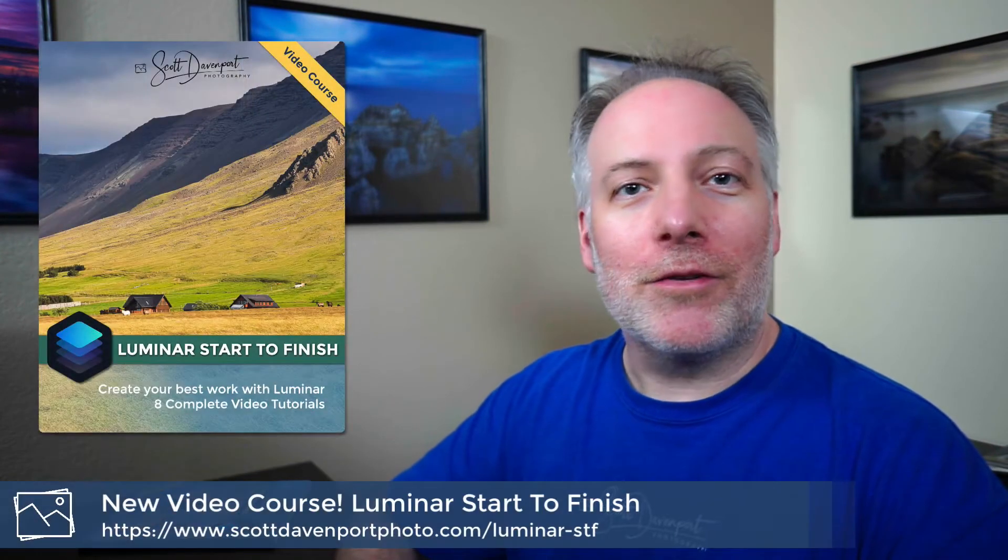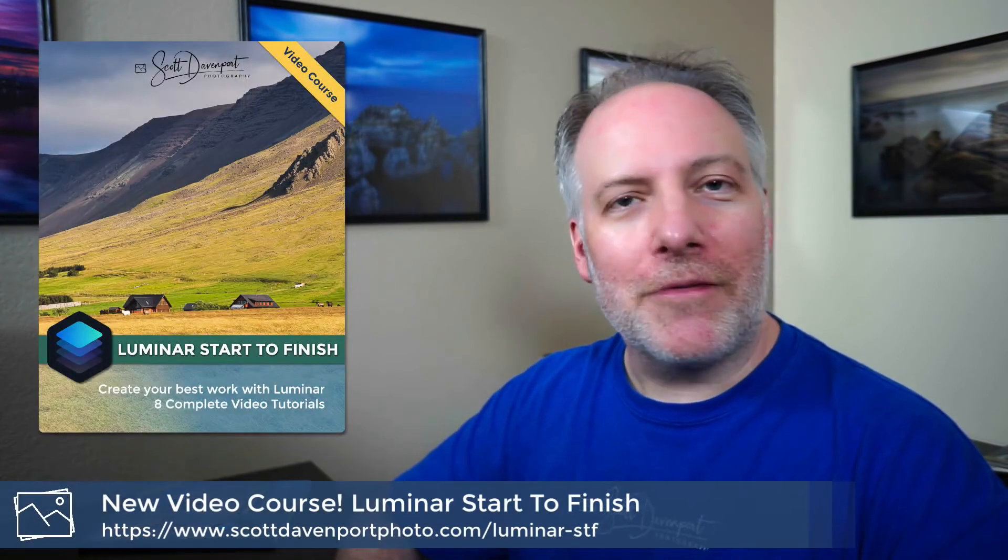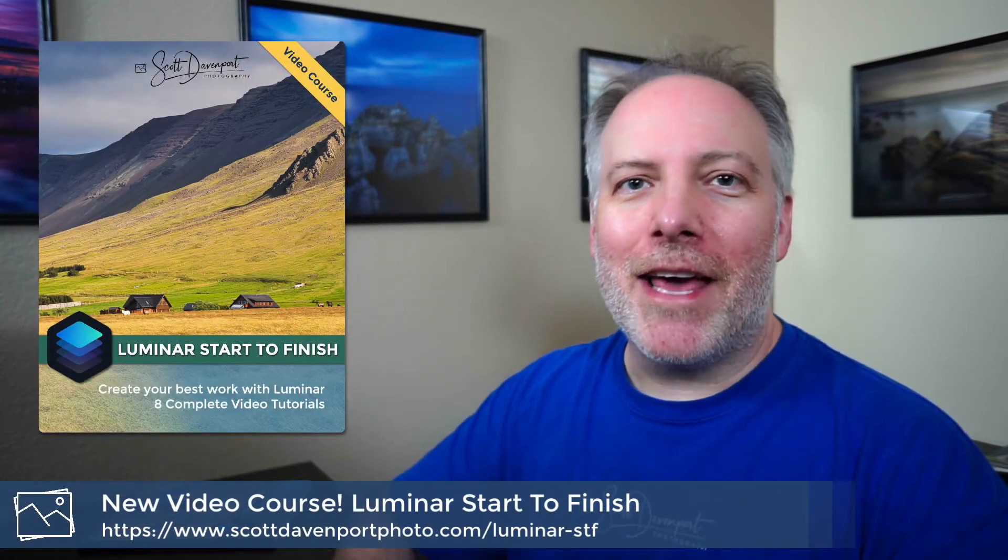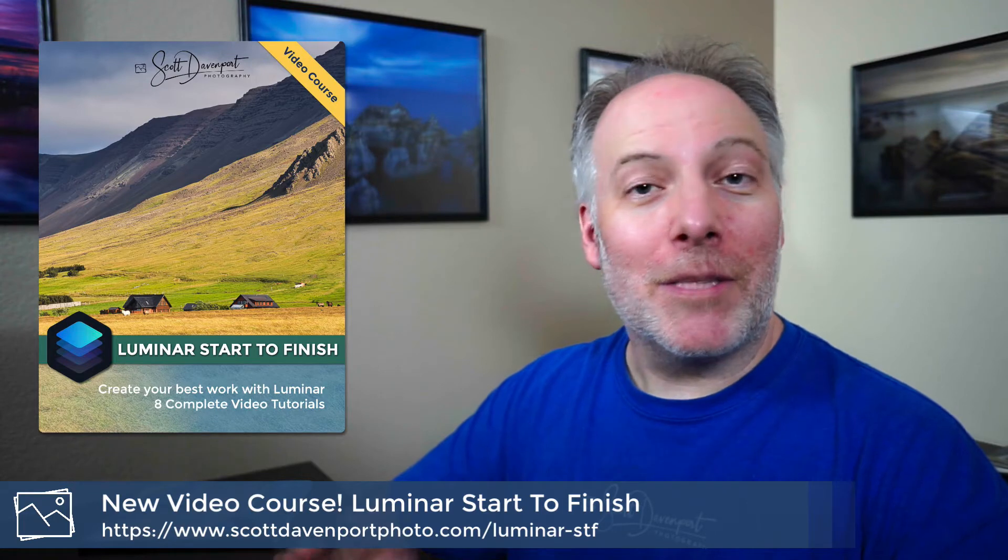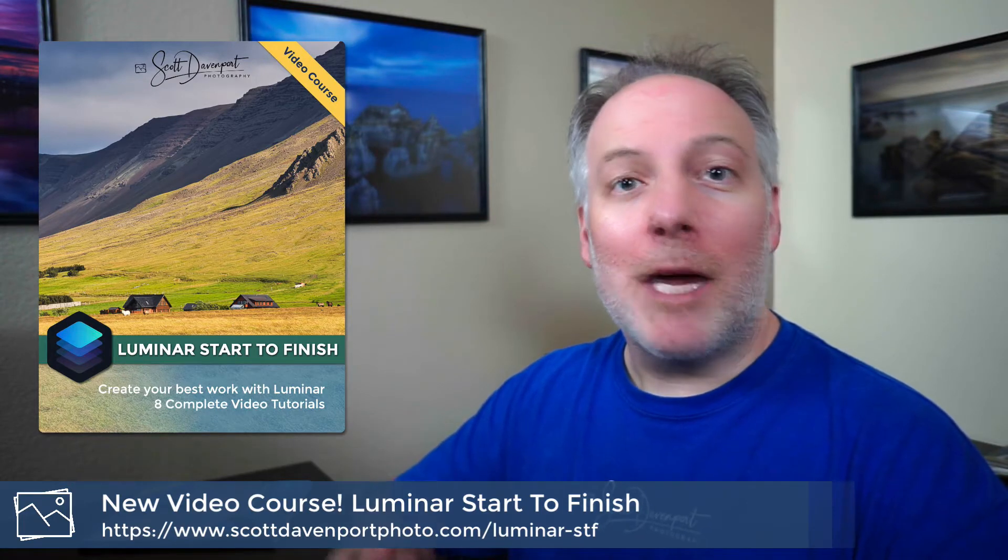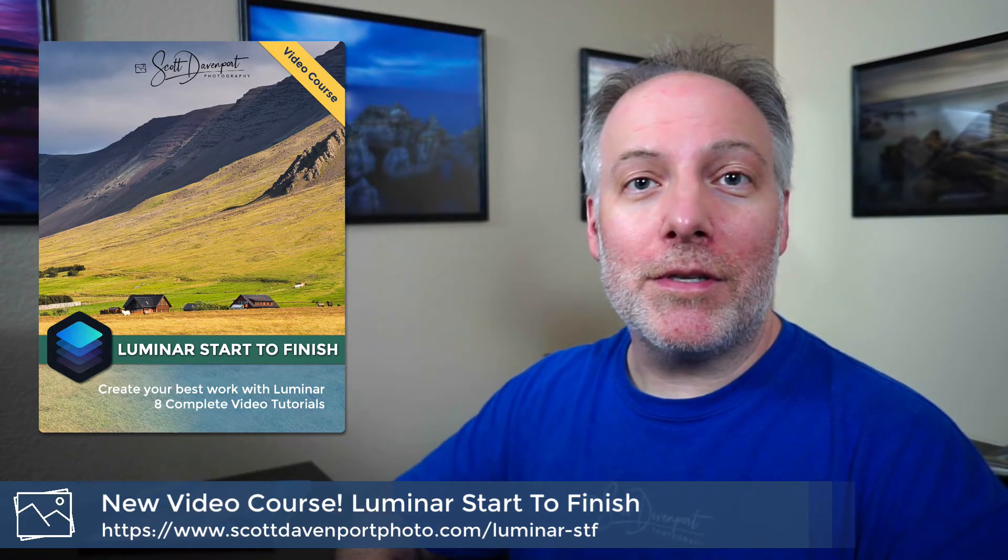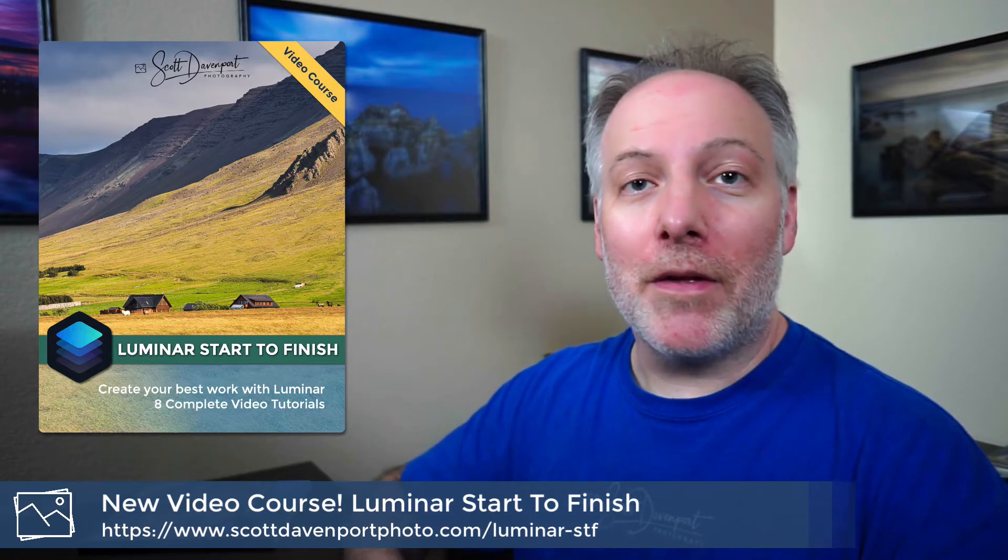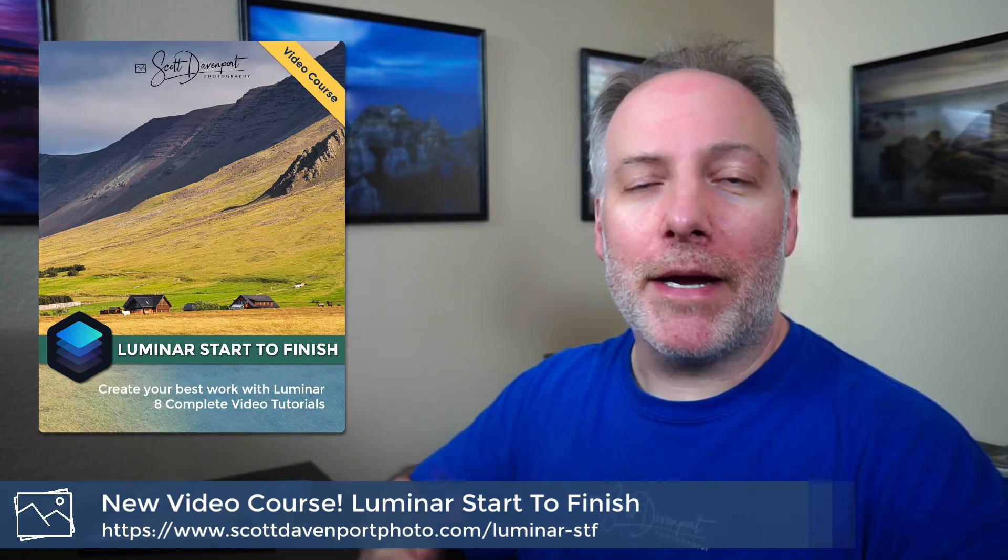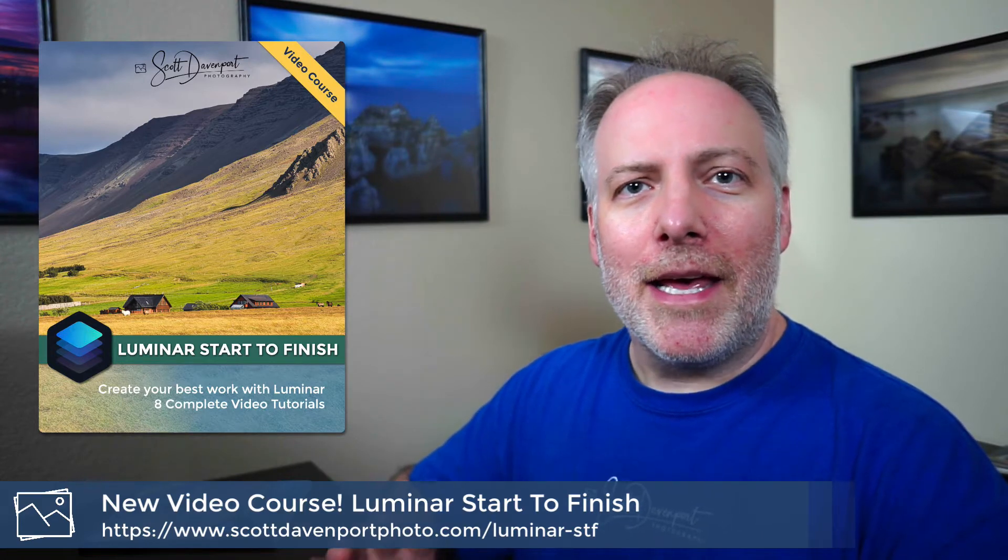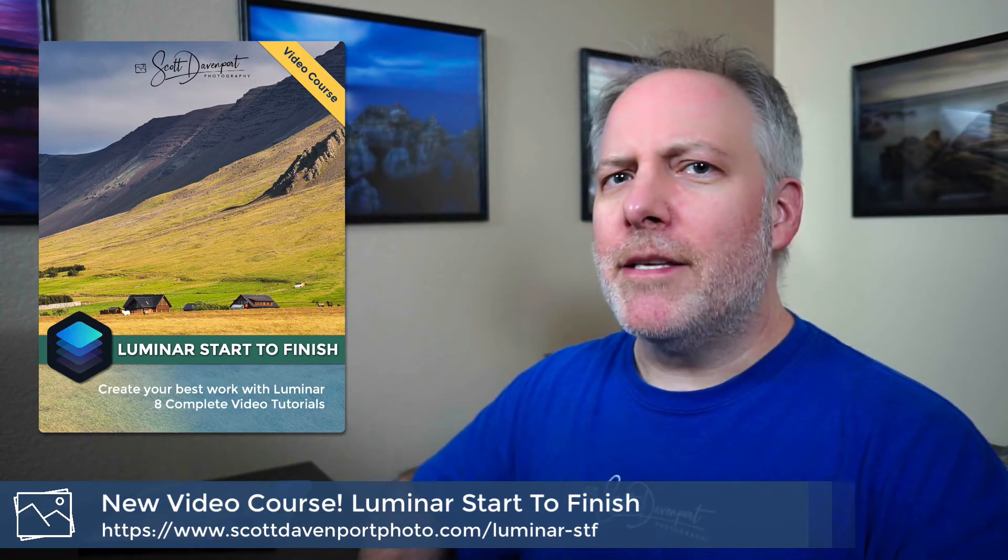Quick reminder, I've got a new video course out. It's called Luminar Start to Finish. Eight end-to-end editing tutorials. The practice images are included so you can follow along. A couple of mini courses about masking as well as about layering. And one of the things I talk about in depth is adjustment layers.